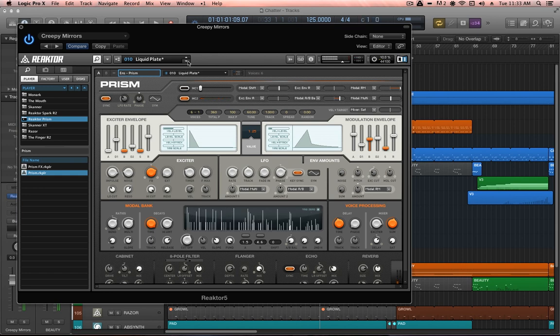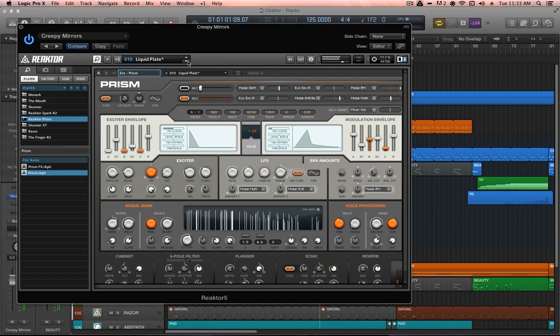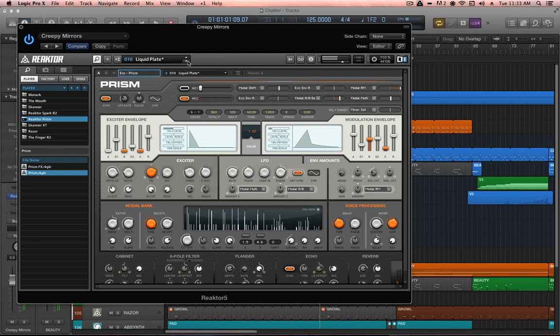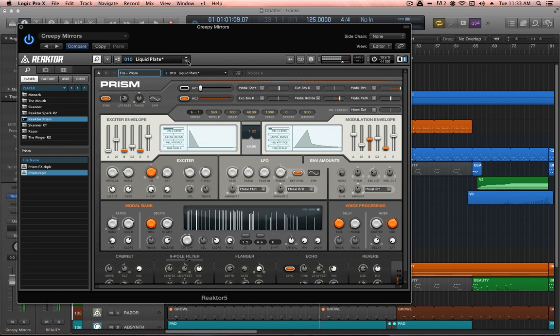Once I found a sound, this sound called Liquid Plate, that really inspired me. The melody actually came very easily.